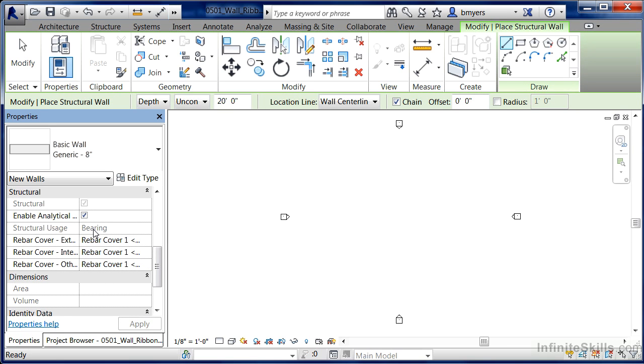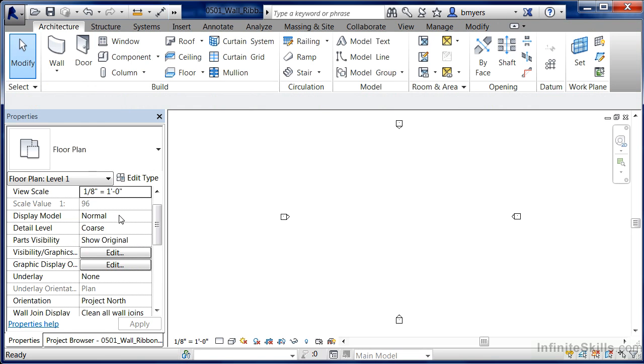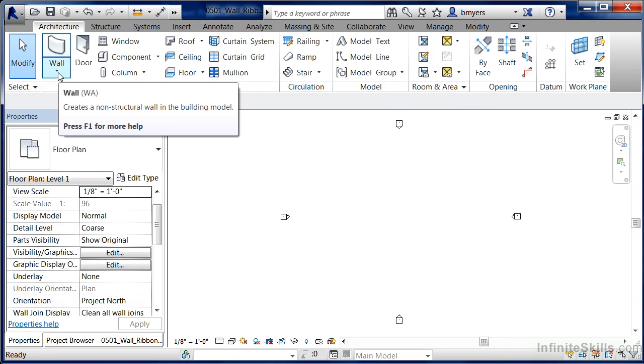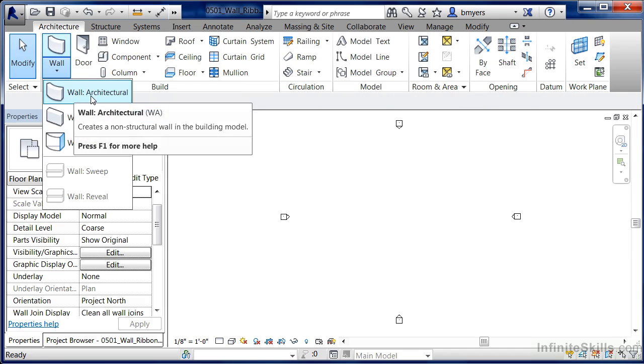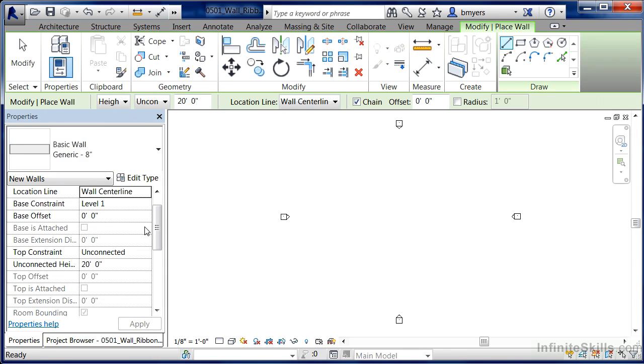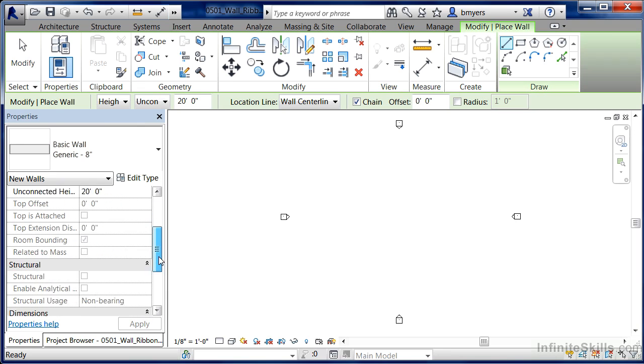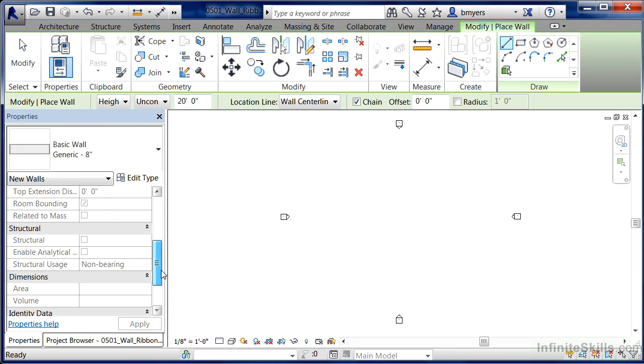Hit the escape key on your keyboard once, hit it a second time, come back up to the wall tool and select on wall architectural. When you do this and you come down on your properties, you'll see that structural is currently grayed out. What this means is that you don't have to specify the depth of which the rebar is going to be inside of the wall, or you're never going to need to export out any structural properties to third party software for structural analysis.